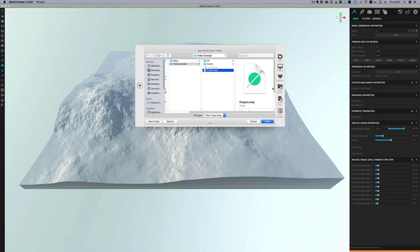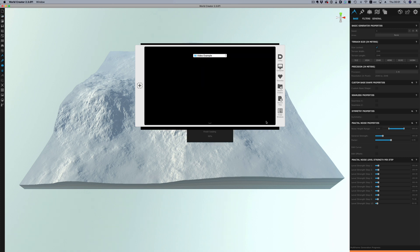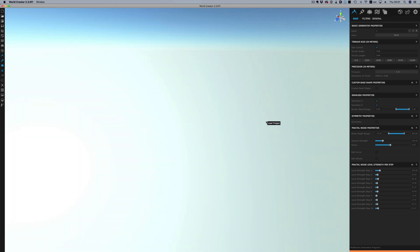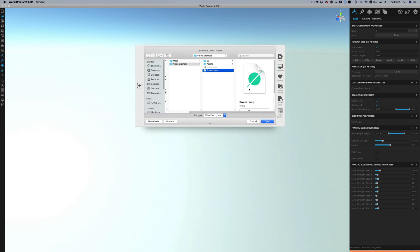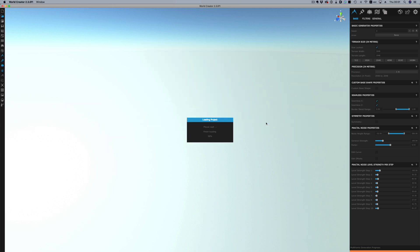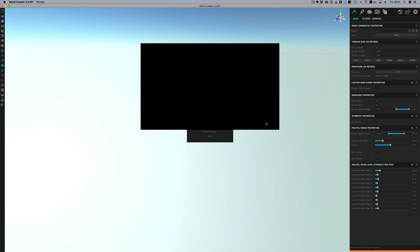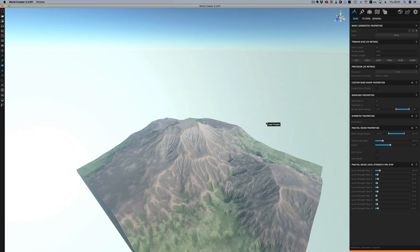Also when loading a previously saved project sometimes the scene doesn't load up correctly so there will either be errors on the landscape or you won't see anything other than sky. If you open the project once more then everything will load up correctly.